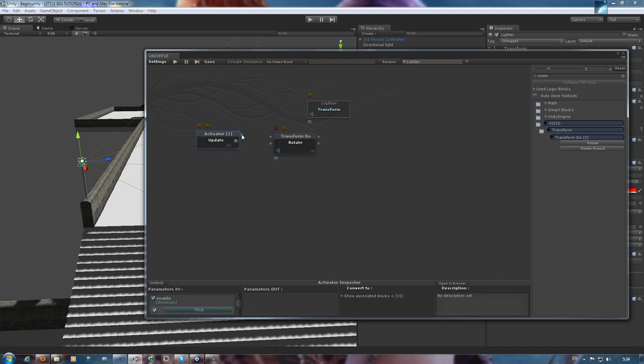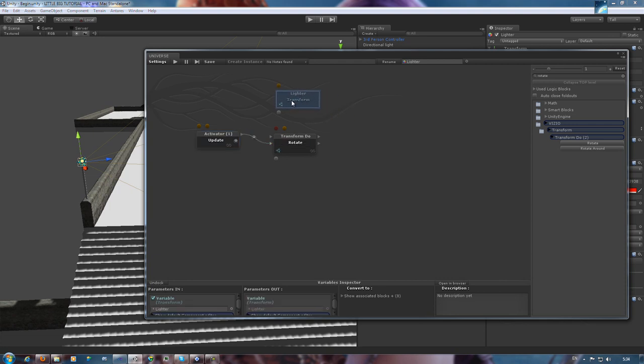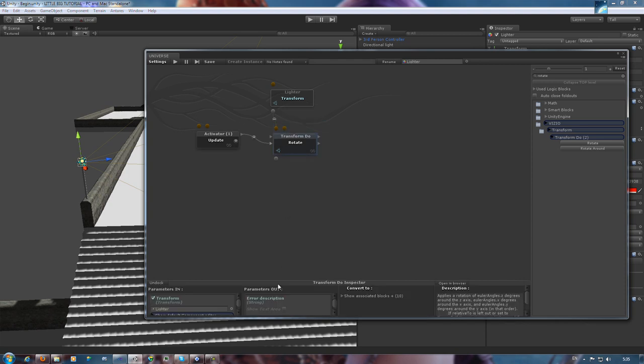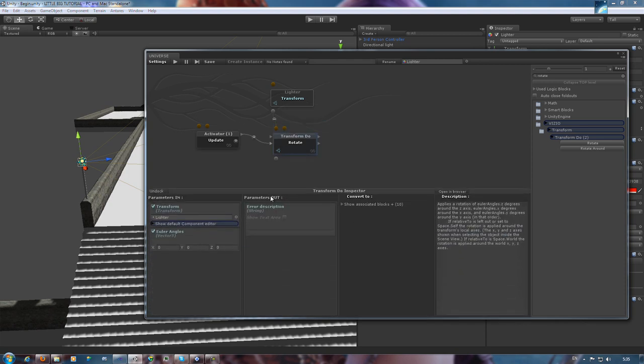This object is meant to rotate at a regular pace, so we link the update activator to rotate per second. We also then link the selected object's variable, Lighter, to the system we have now.